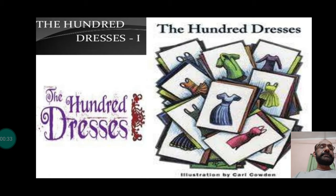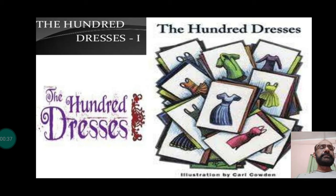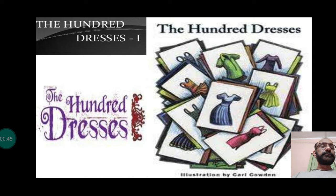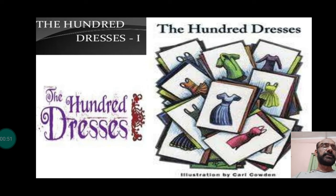We have gone through the introduction of Wanda and the dress game. So doing a quick recap — who was Wanda? Wanda's full name was Wanda Petronski. She was a Polish immigrant. She was very poor. She lived at Boggins Heights, where no other students of the school lived, so she had to come to school all alone and go back home all alone.